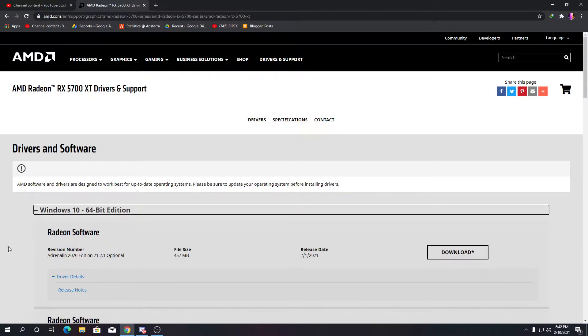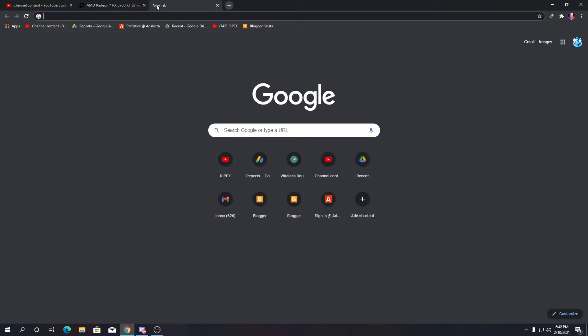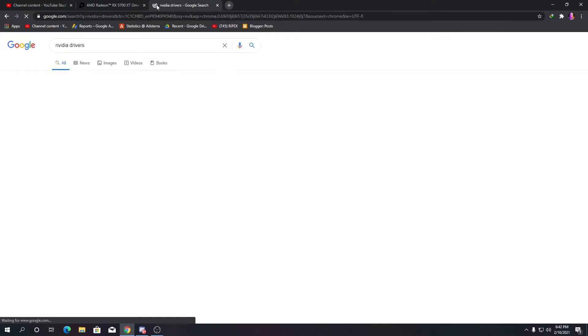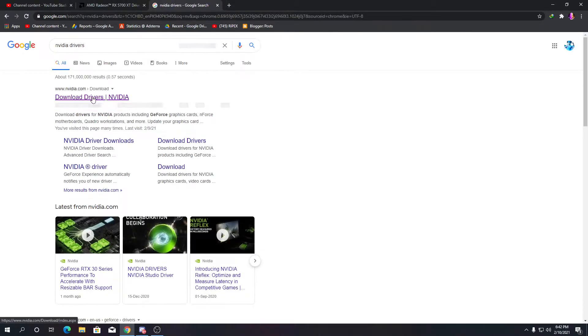If you are an NVIDIA GeForce user and you're using an NVIDIA graphics card, type 'NVIDIA drivers' in your Google search and go to the NVIDIA driver download page.